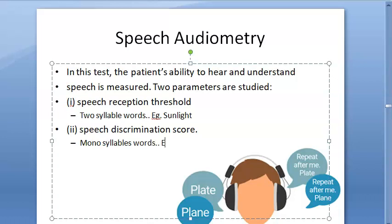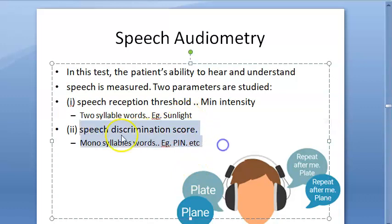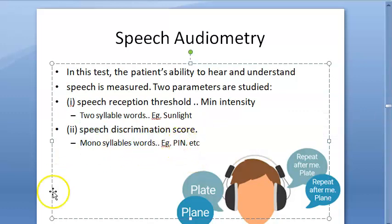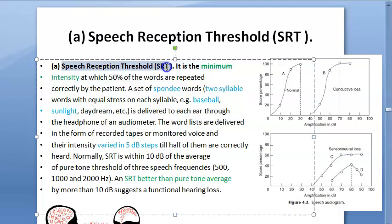In speech reception threshold, a very mild, minimum intensity is given. They will speak very softly and you should be able to repeat the words — for example, 'sunlight'. Speech reception threshold is the minimum intensity at which 50 percent of the words are repeated correctly.